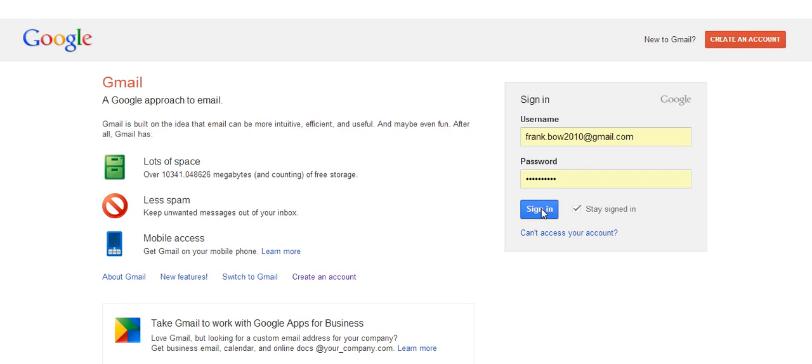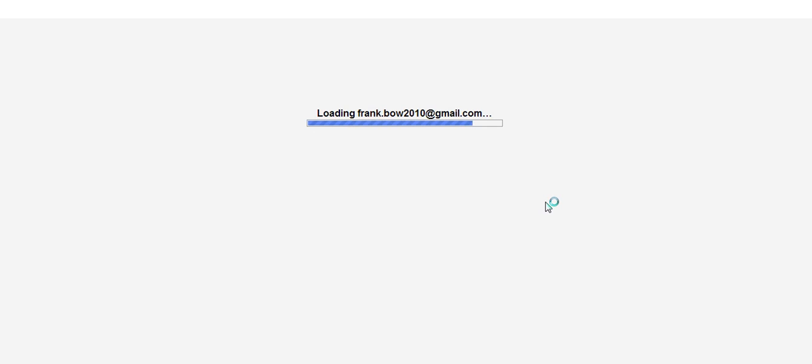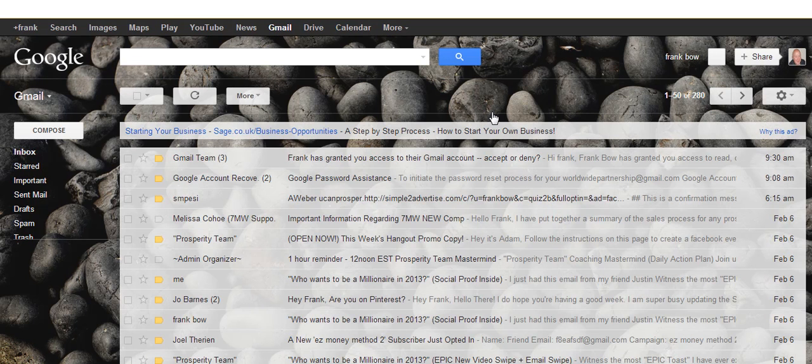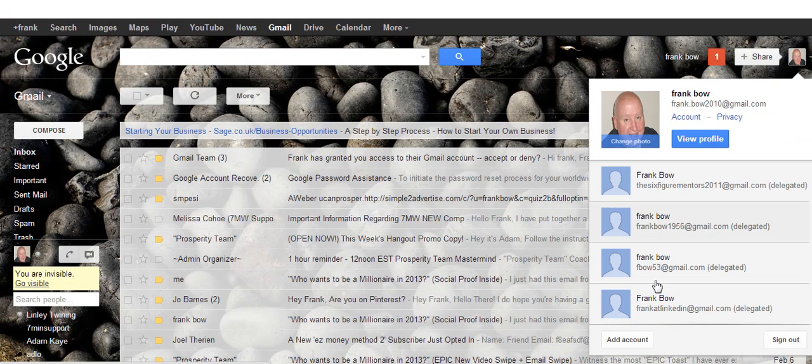So I'll log in here and show you. This is what I mean. If you click here, I can access my other accounts. So I'll show you how you can put that in here.